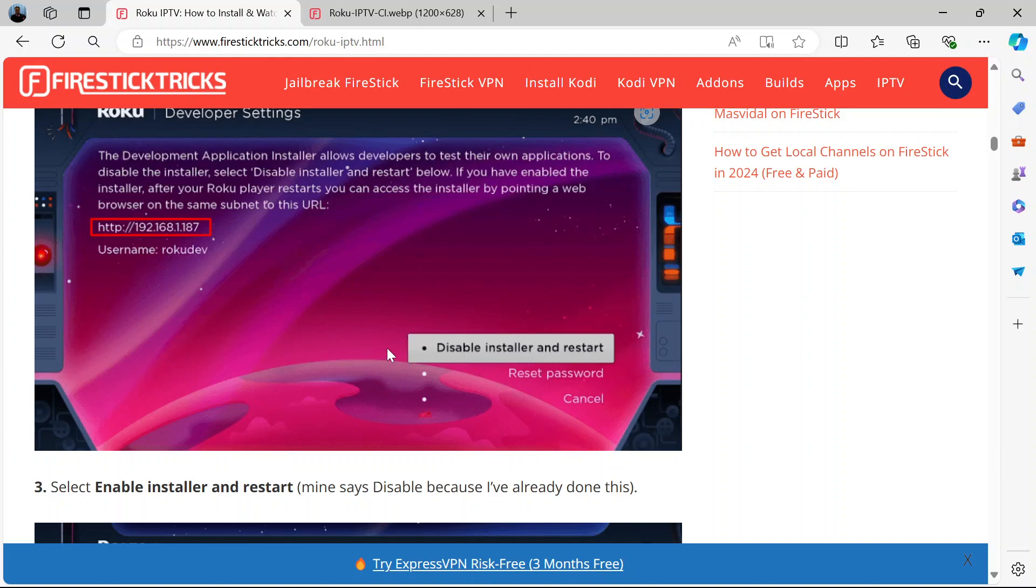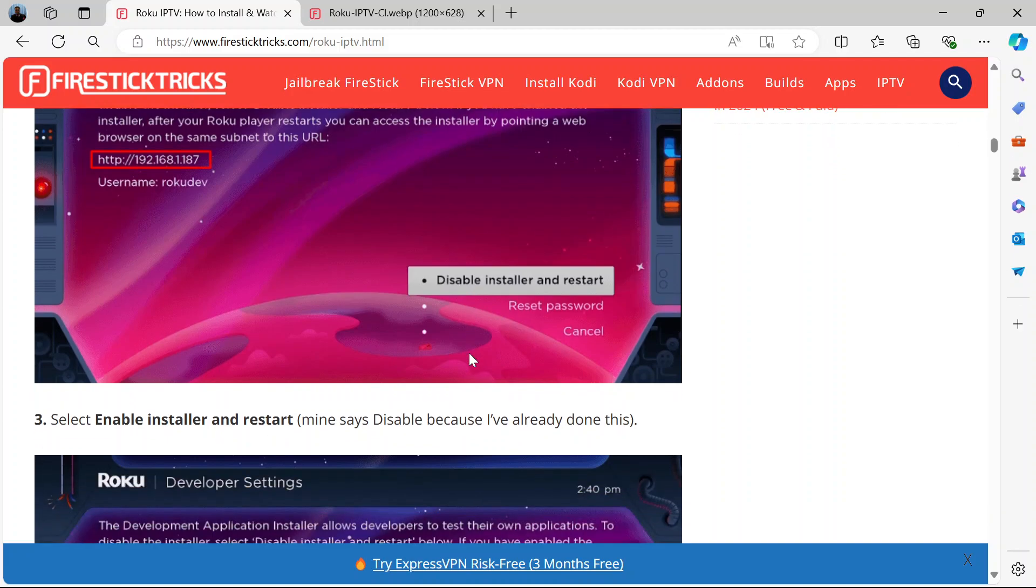This is because this user has enabled it. So for you, because you haven't enabled it before, you'd have to click enable installer and restart.